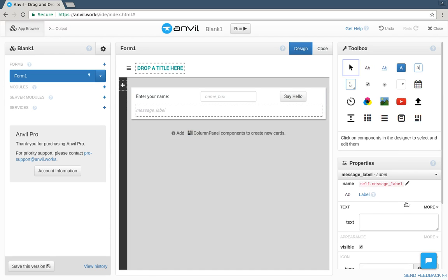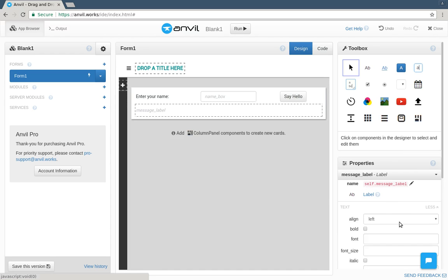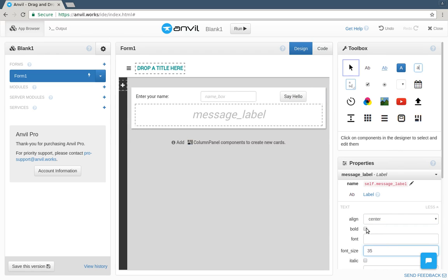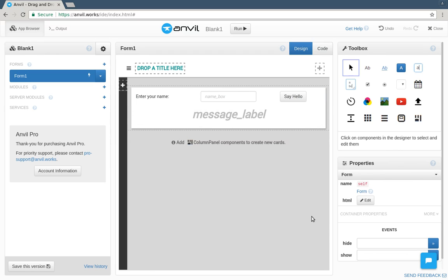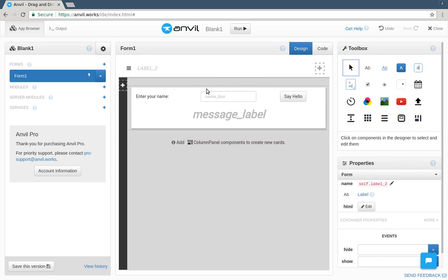We'll change some other properties here. We'll make it centered, make the text big, and so on. Finally, let's put a title on the page for good measure.